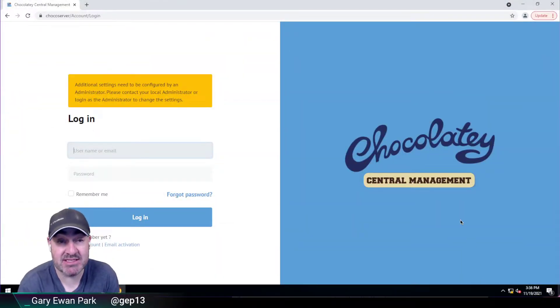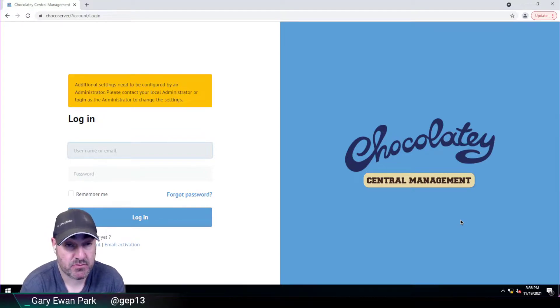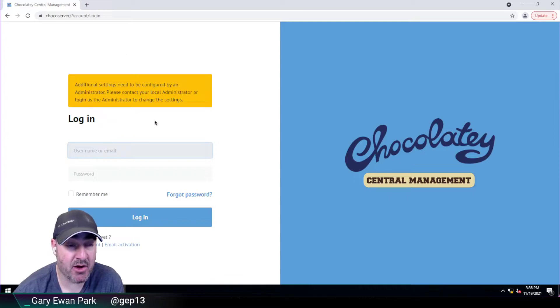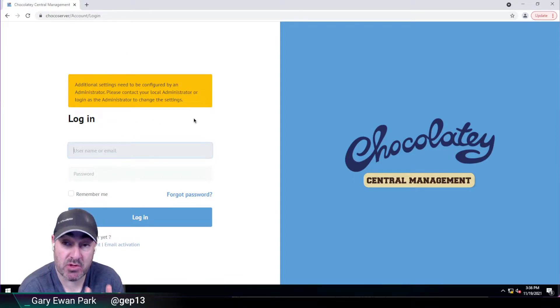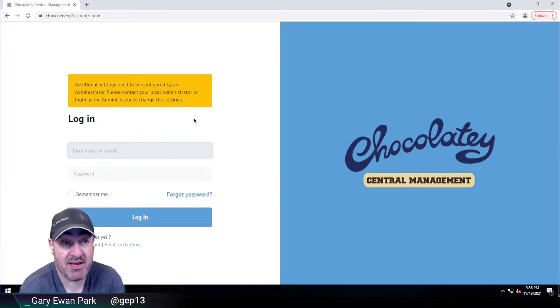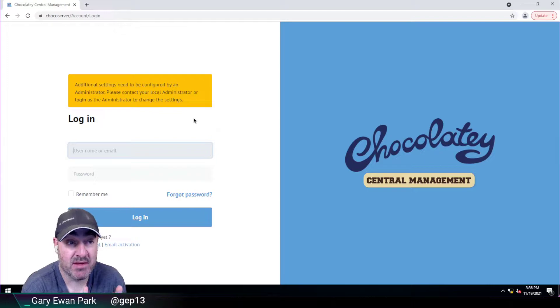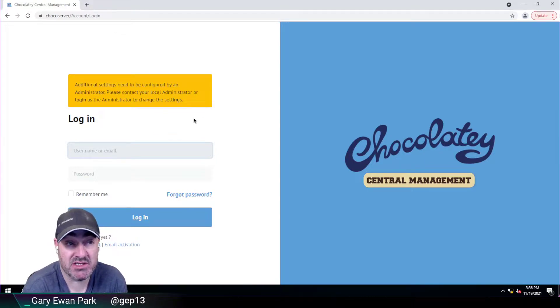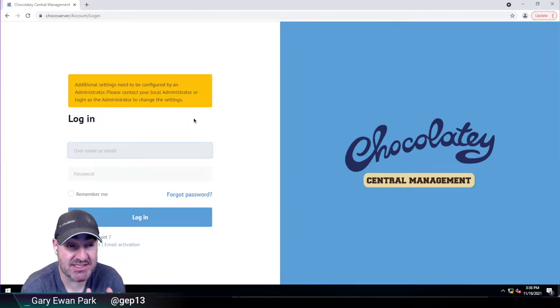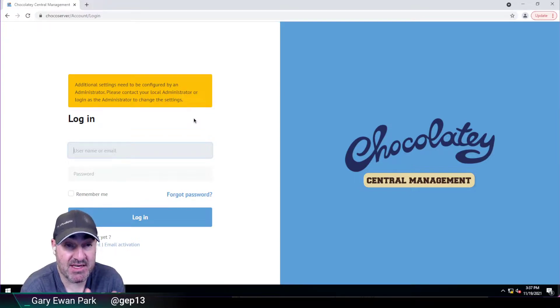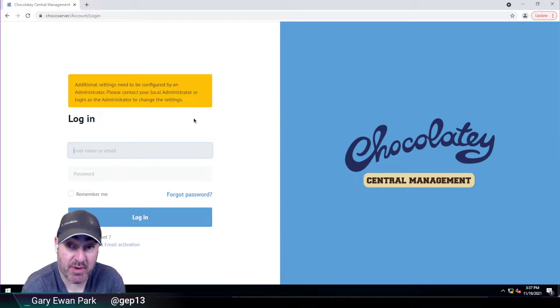If I go over to here, this is my running instance of Chocolatey Central Management 0.7.0. What you'll notice straight away is there's this new banner at the top. As soon as you've got it installed, as soon as you attempt to log in, you will see this banner. And what this banner is saying is additional settings need to be configured by an administrator, and it needs to be done quite quickly, ideally straight away.